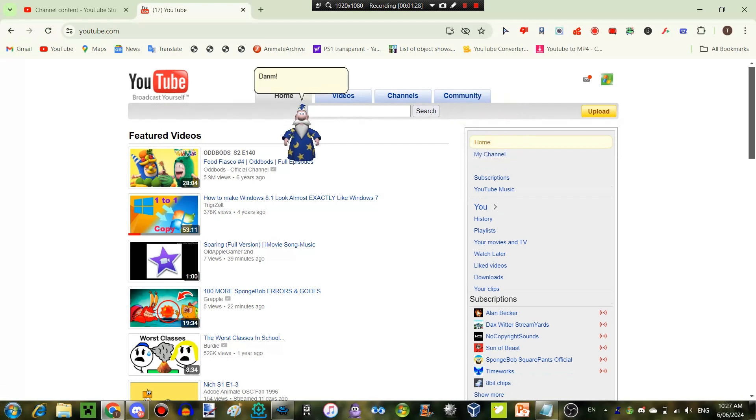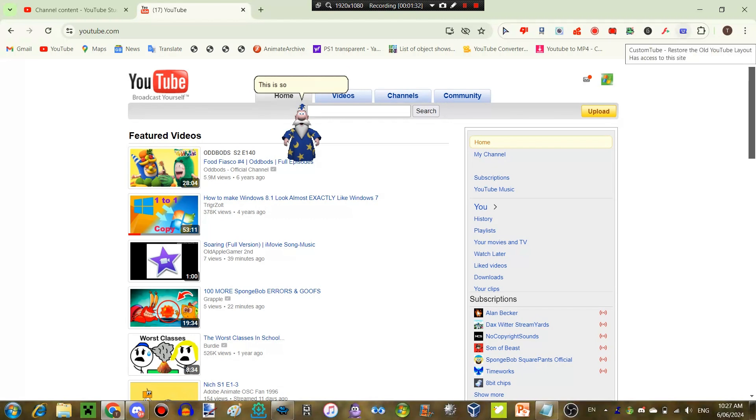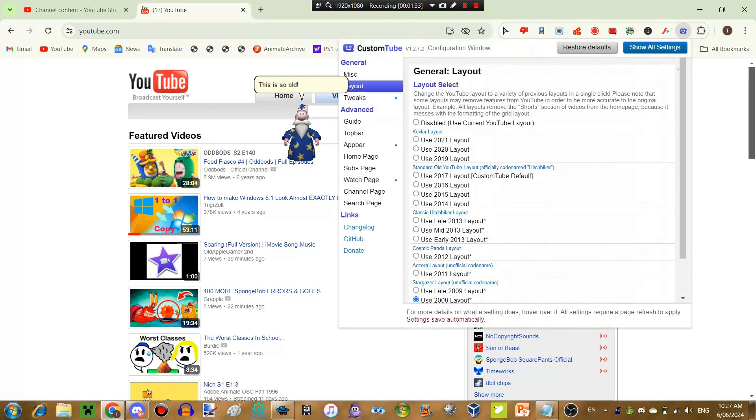Oh, damn. We are on the oldest layout. Oh my god. This is so old. I'll change it back.